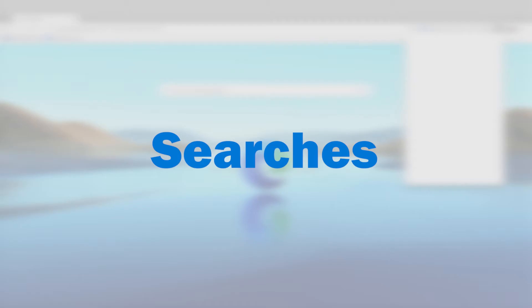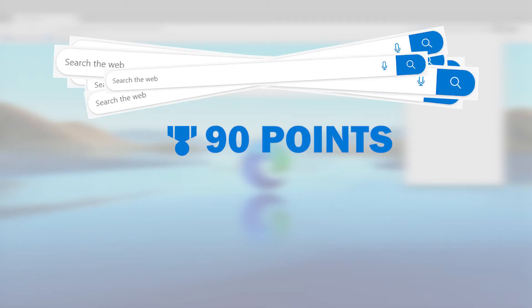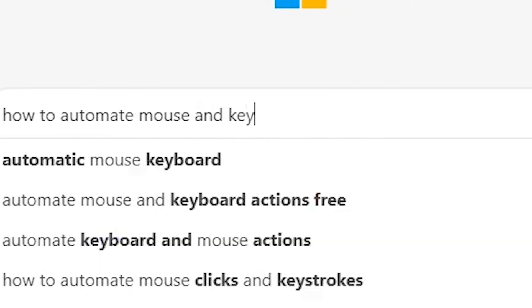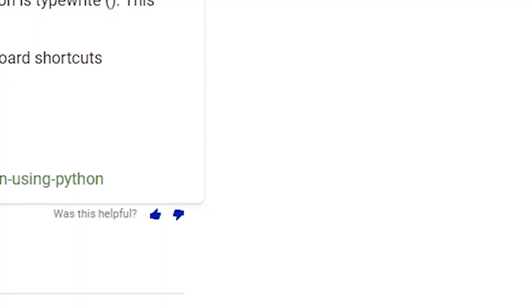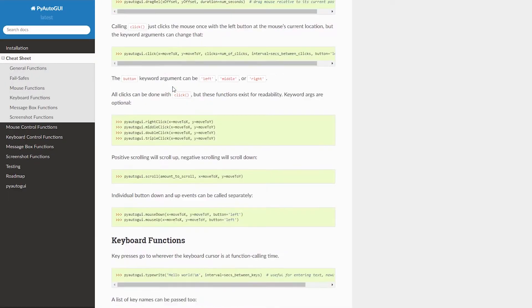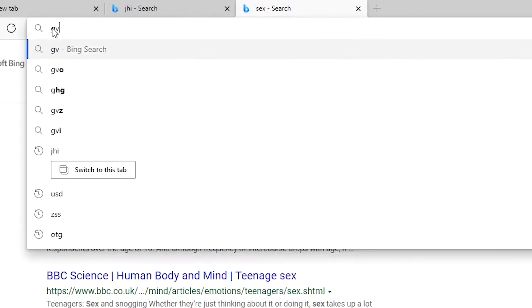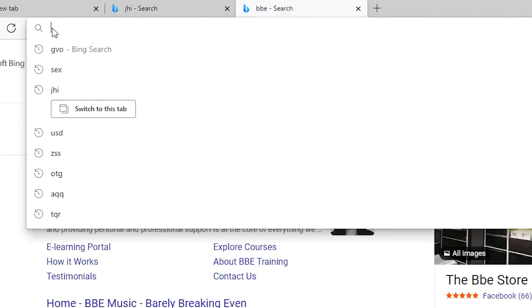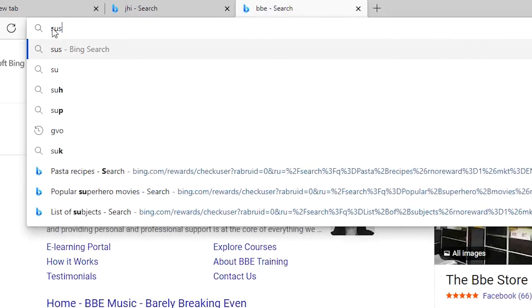I'm first going to focus on the easy part: the searches. All I have to do is search 30 times to get 90 points, which equates to 6 pence. After some research I found PyAutoGUI, which allows me to control the mouse and keyboard, making this project much easier. Coding the searches is very simple — all we do is click the search bar and type three random letters from the alphabet, repeating until we've got all 90 available points.